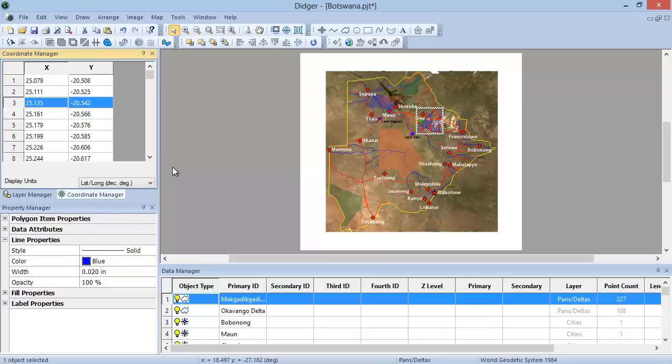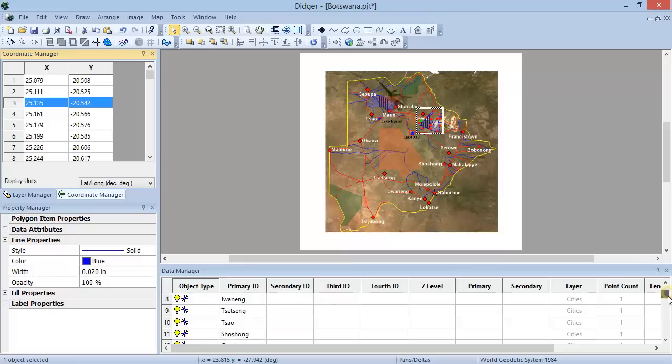The Property Manager lists all of the available properties you can change for a selected object. Depending on the type of object you select, the list of properties could change. You can change all the properties for the object directly within the Property Manager and see the changes immediately on the screen.